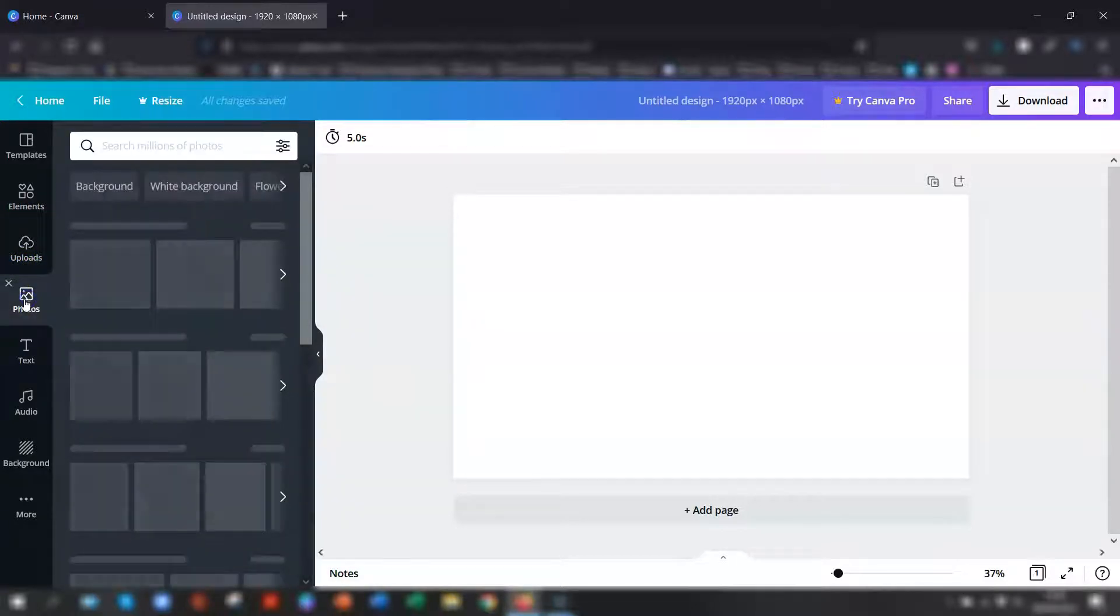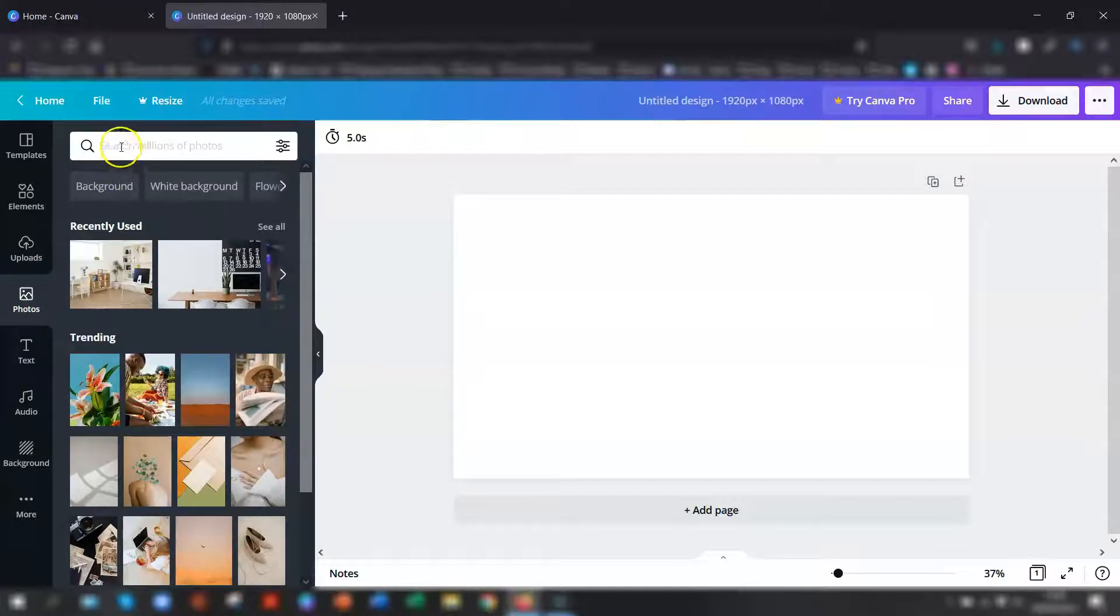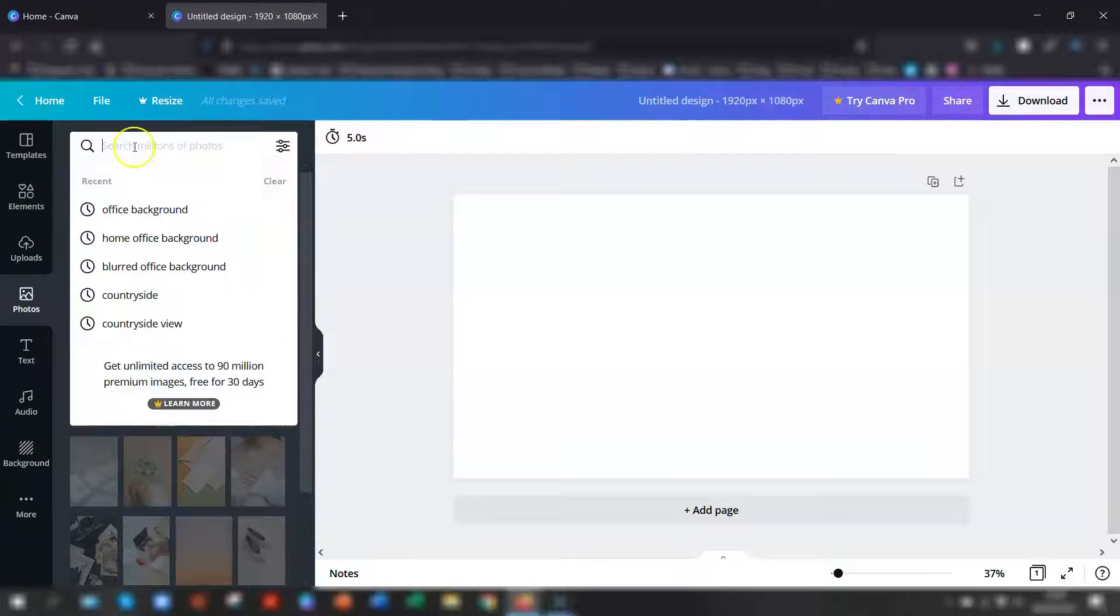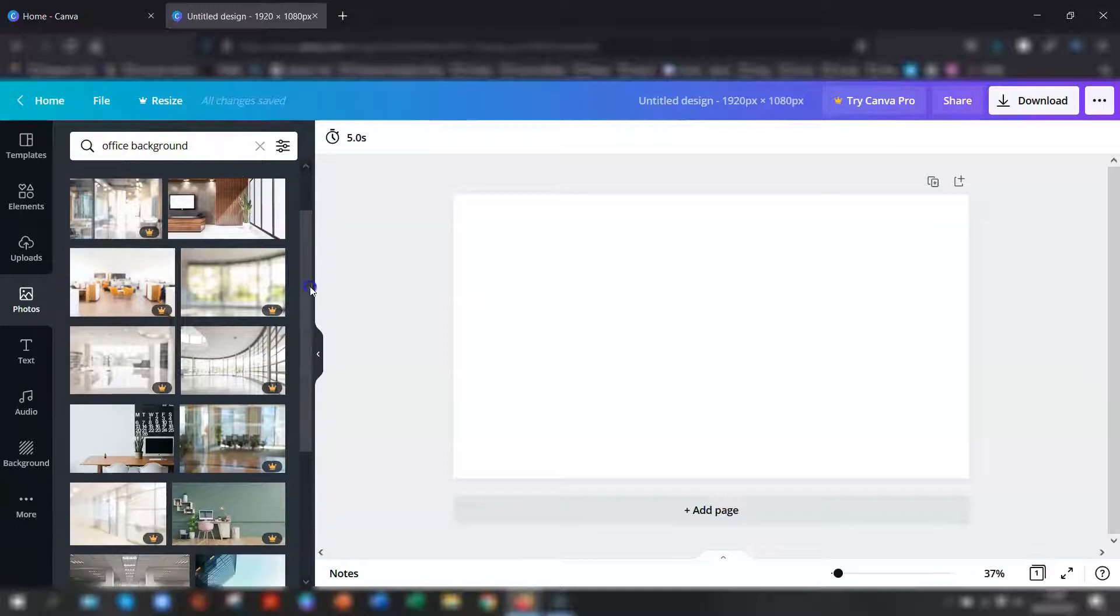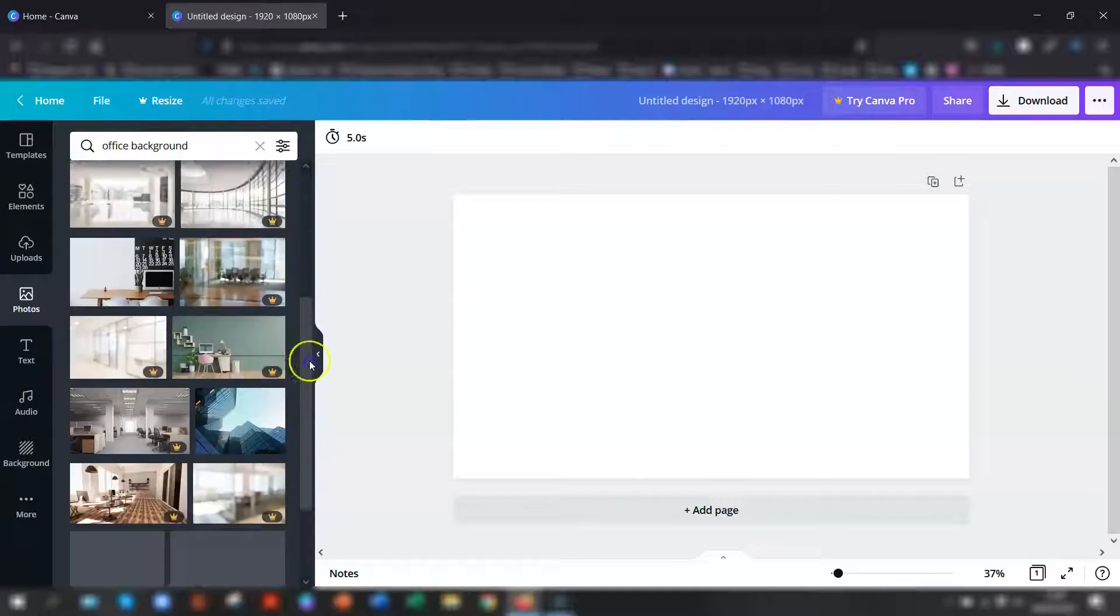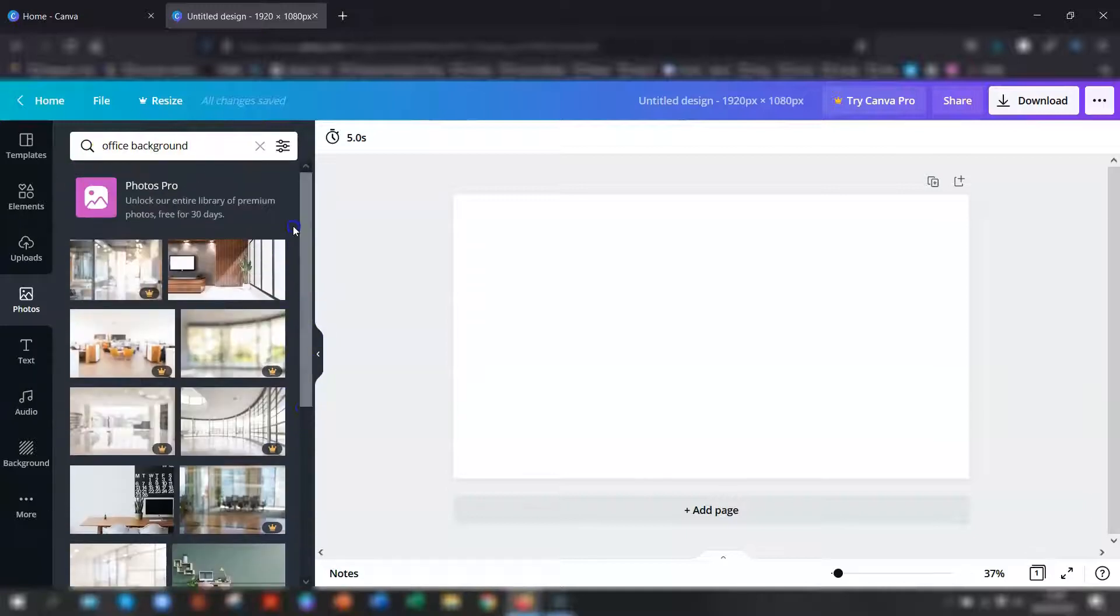To do that, click on photos on the left hand side. And then it's just a matter of putting in the search. For my example, I want an office background. So I just type in office background in the search bar and you can see there are loads of office backgrounds here.